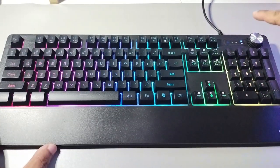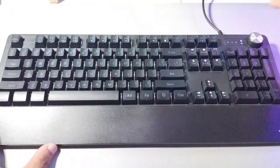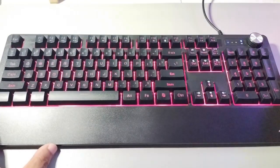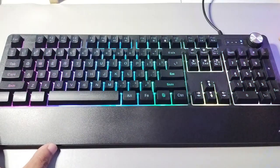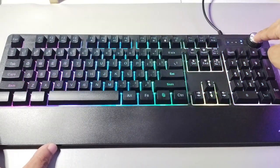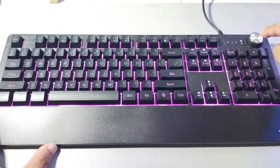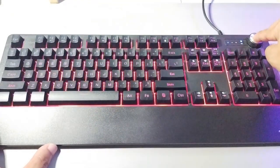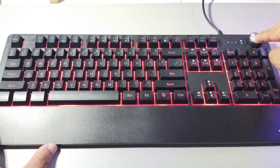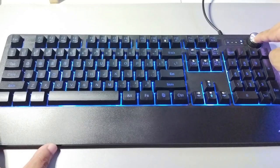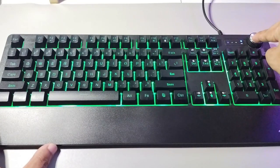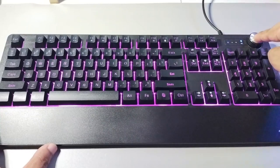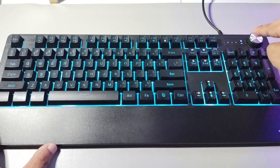You can also change the colors of the keyboard if you press the knob itself. So it acts as a button to change the color of the lights. As you can see, it's changing to different colors. So it's up to you which colors you like, or you want it steady or you want it blinking.